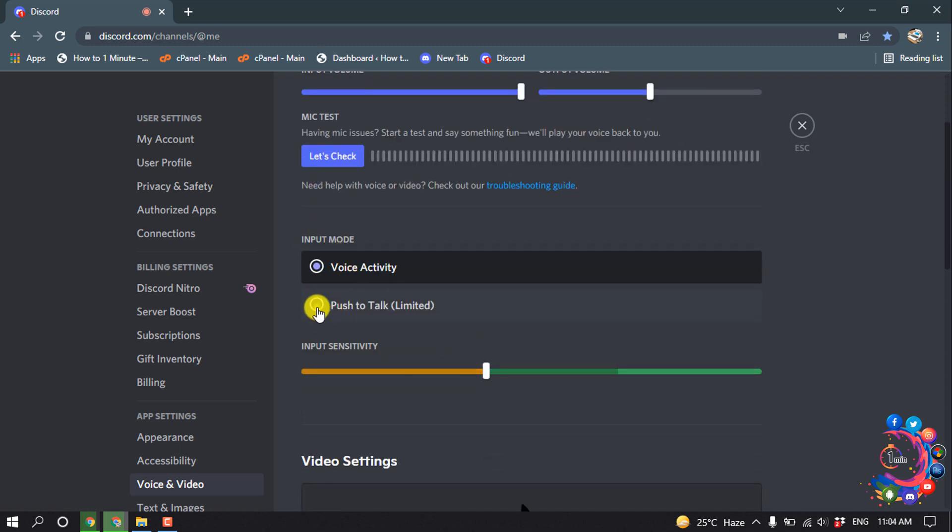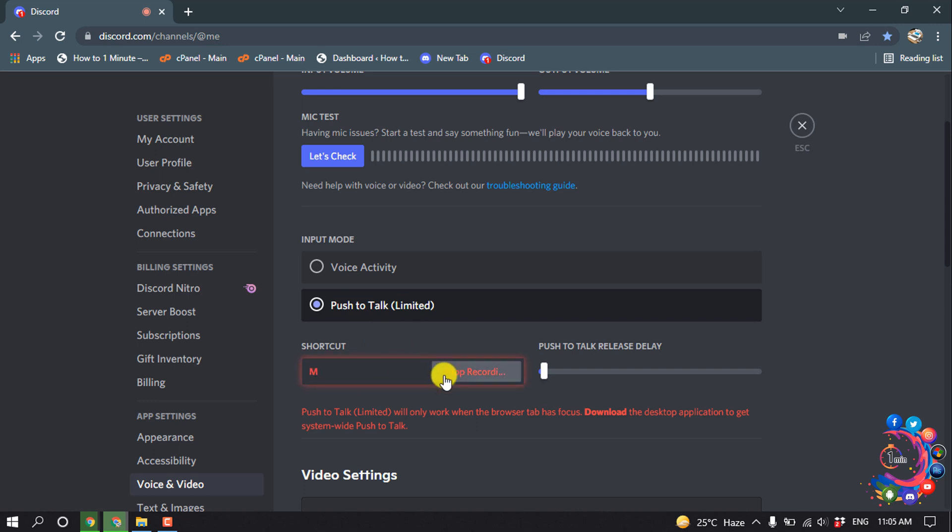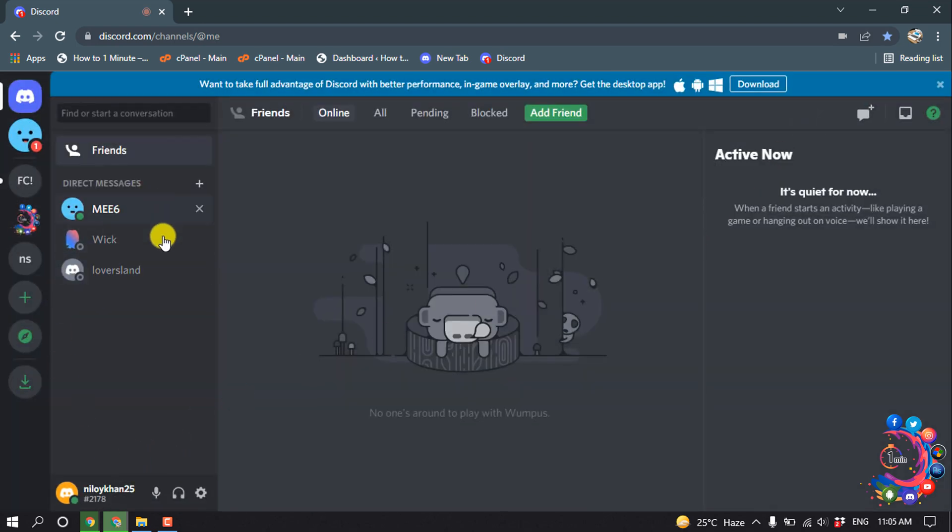For input mode, select Push to Talk, and you can set a shortcut here. After adjusting these settings, I'm going to navigate to a chat.